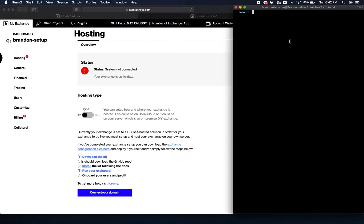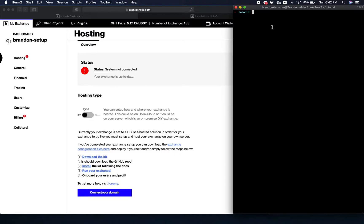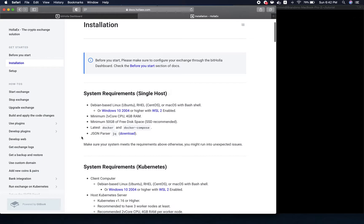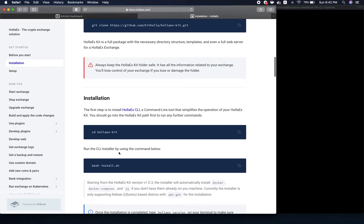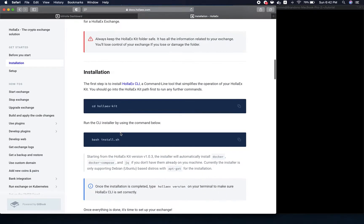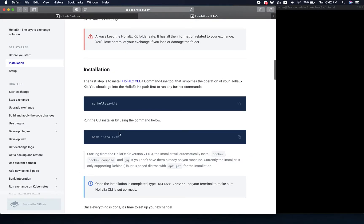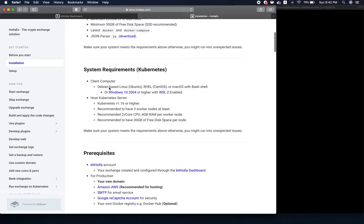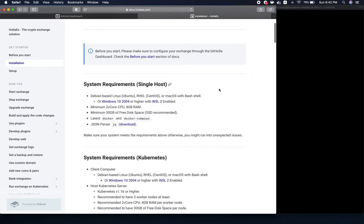After you have created your exchange through the dashboard and set this type to DIY, now you want to use the terminal of your choice. If you go to the documentation for Holix, they have a very thorough and easy-to-follow instruction on how to install and set up.